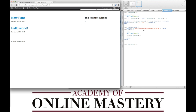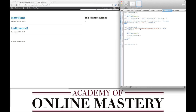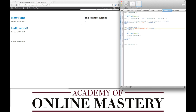Another thing we need to do here is change this to say sorry, there are no posts. We can save this page.